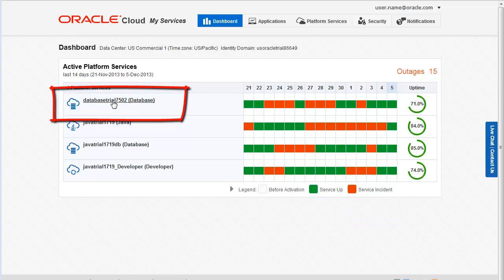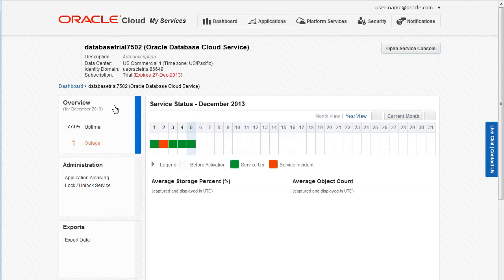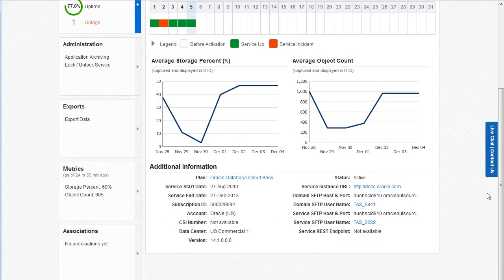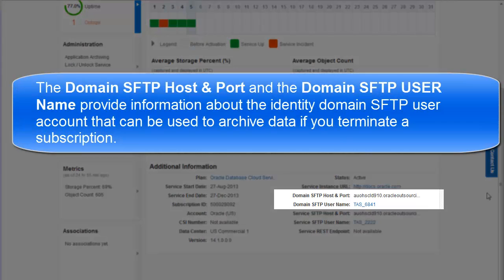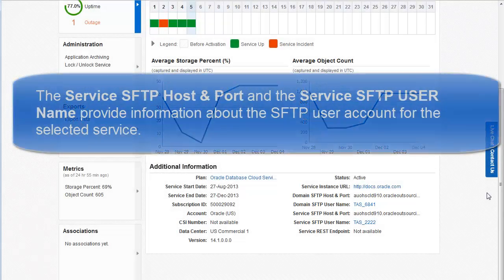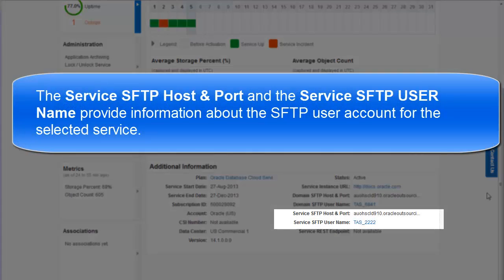Click the service name to open the details page for the service. Scroll the page to view the Additional Information section. The domain SFTP host and port and the domain SFTP username provide information about the Identity Domain SFTP user account. You only use this account to archive your data when you terminate a subscription.